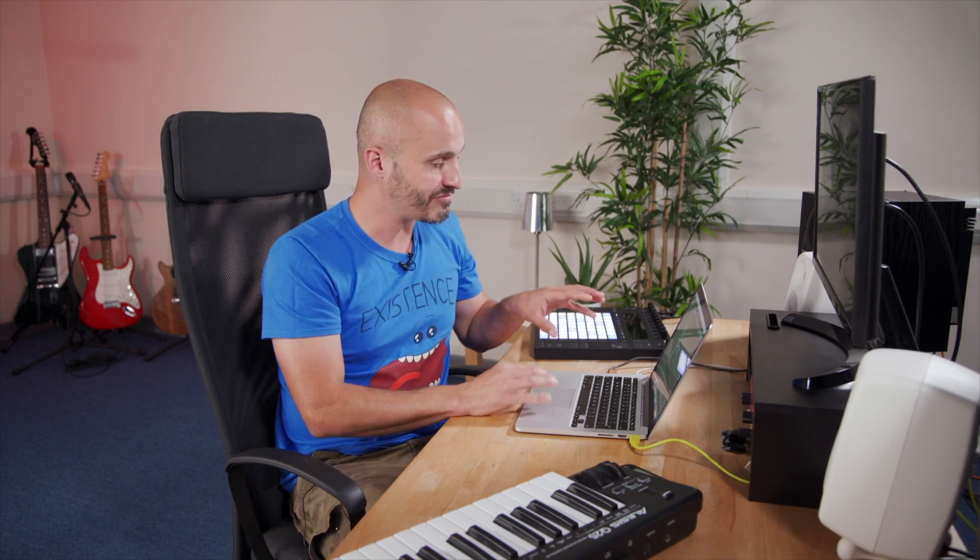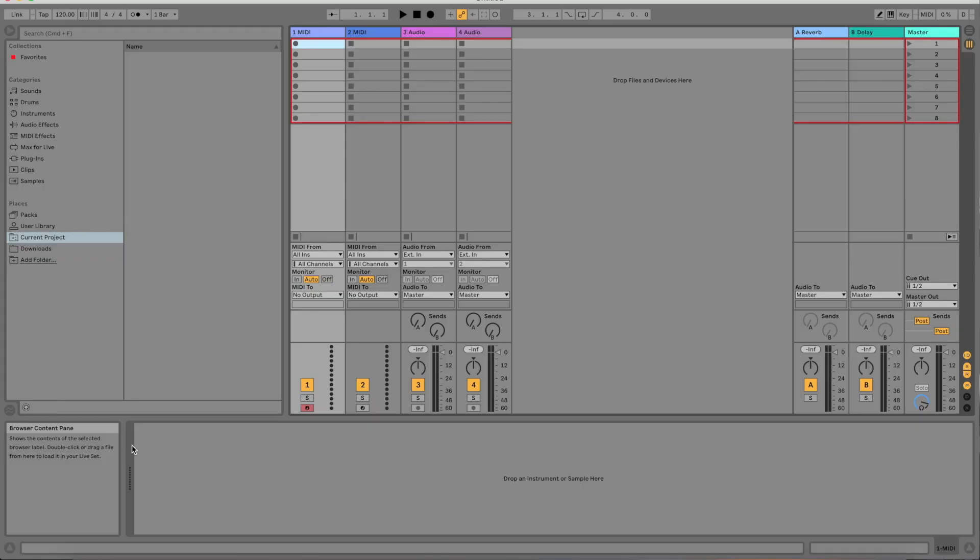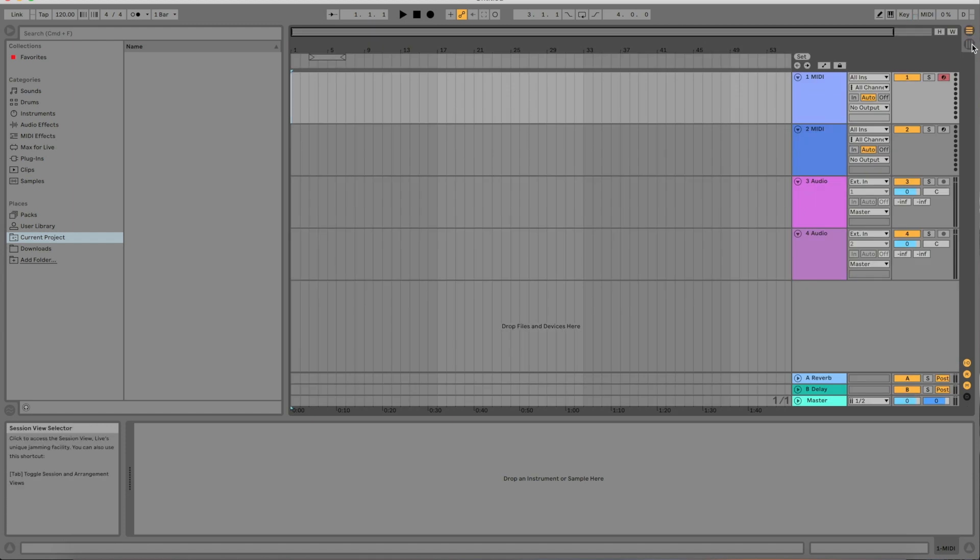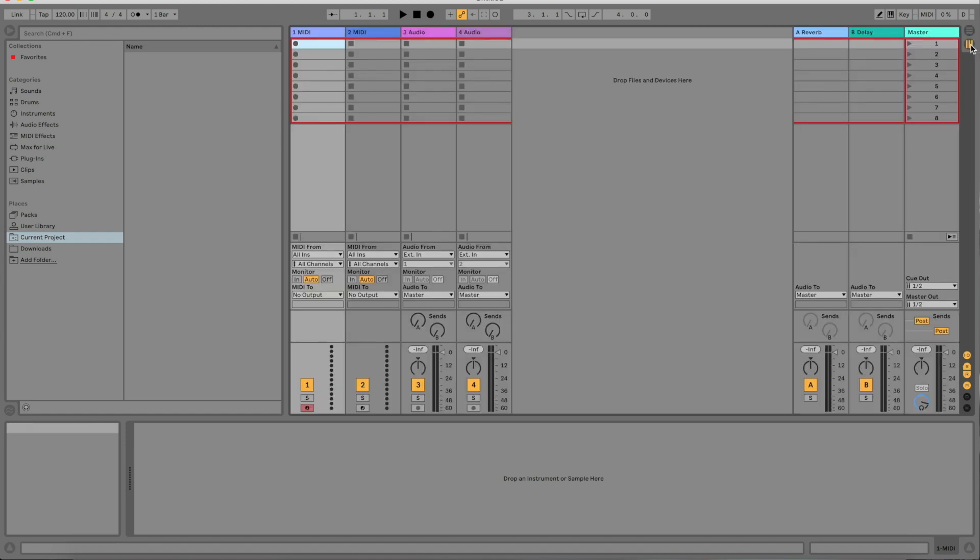So that's the main navigation of Ableton Live. We looked at the live browser, we looked at the lower clip and device view area down here, looked at the info view box, the main core differences between arrangement view and session view, and then an overview of our tempo, metronome, and transport areas of the software.